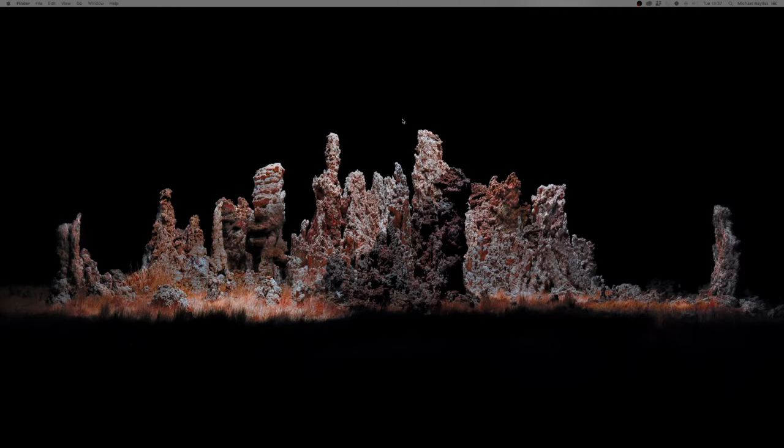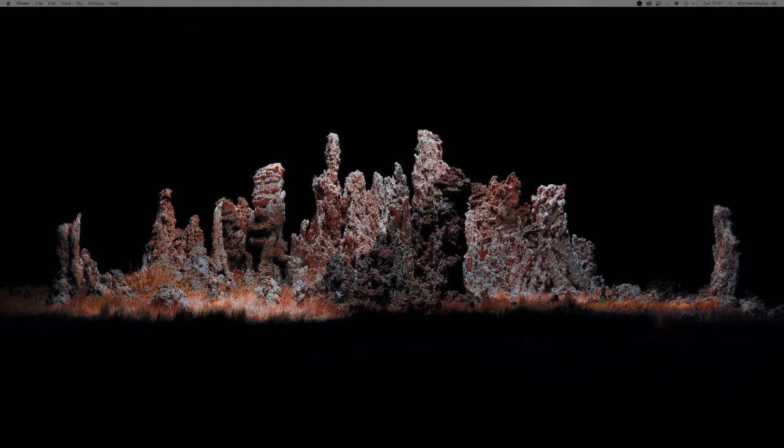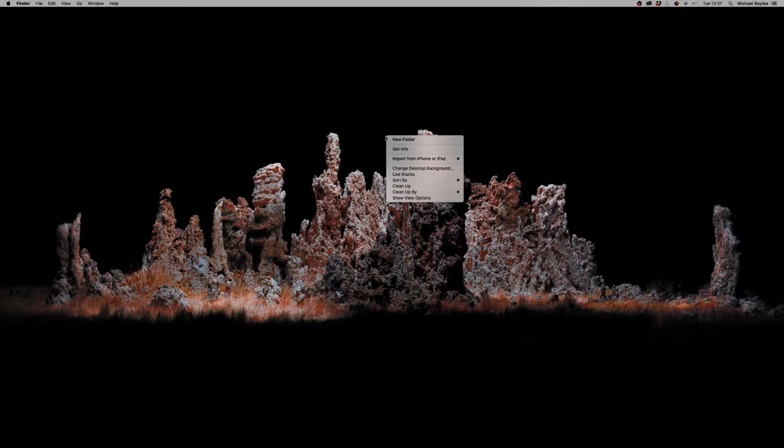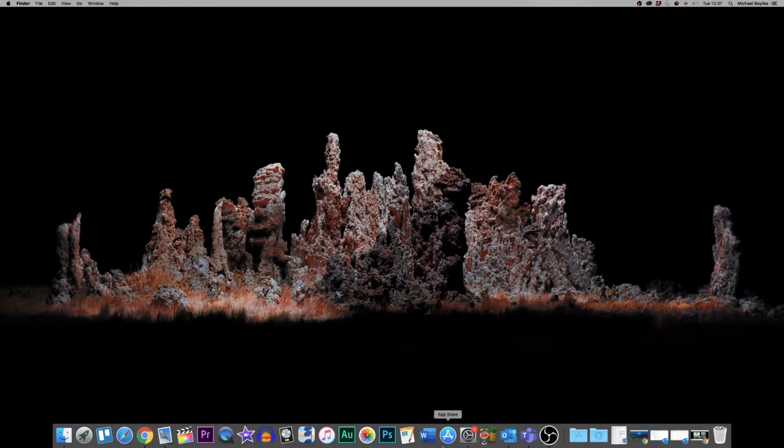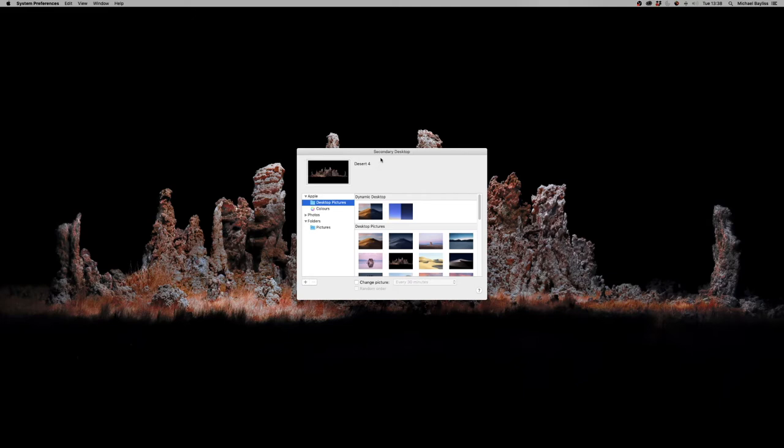The first way is we're going to right-click on our desktop and you can see 'change desktop background.' So we're going to click on that. Our desktop background folder will load. Here we go. So that's loaded on because it's our second screen, it's loaded our second desktop.